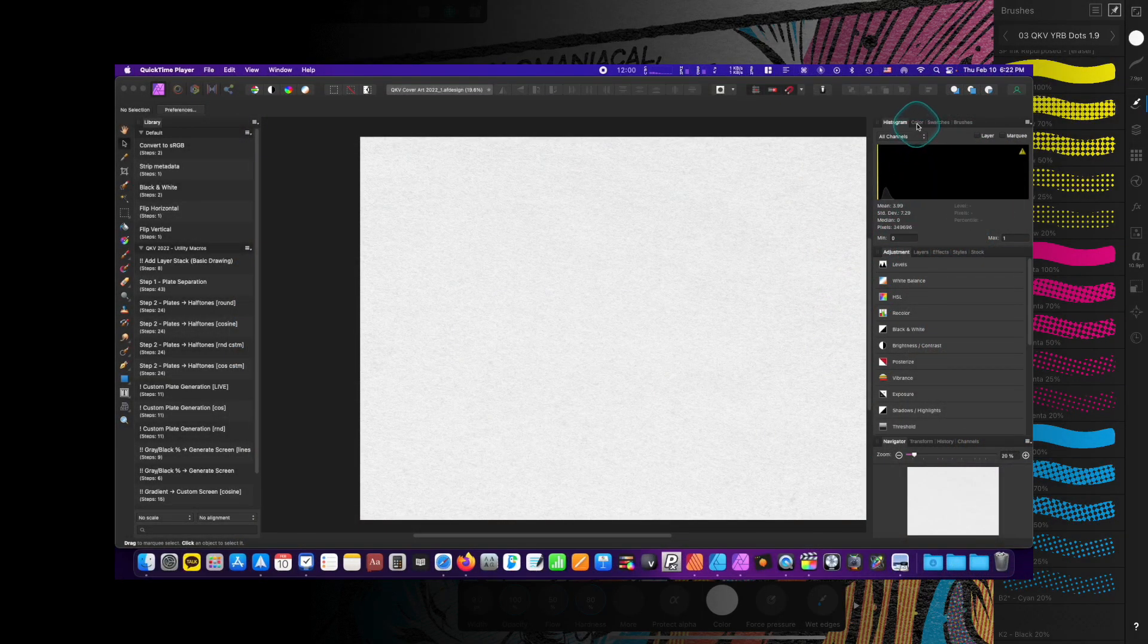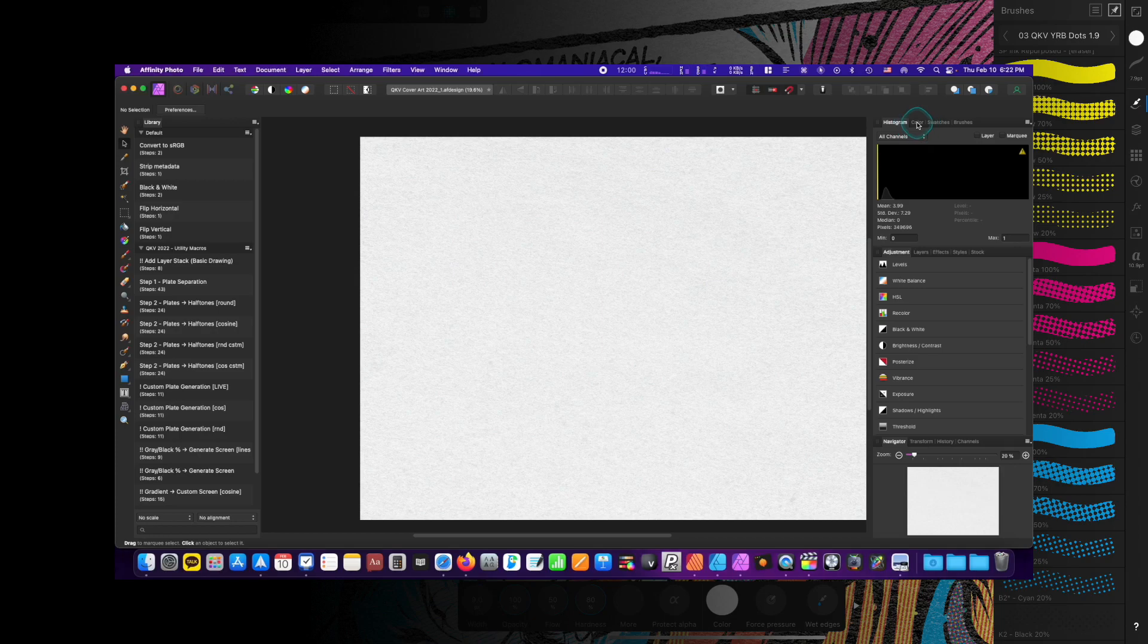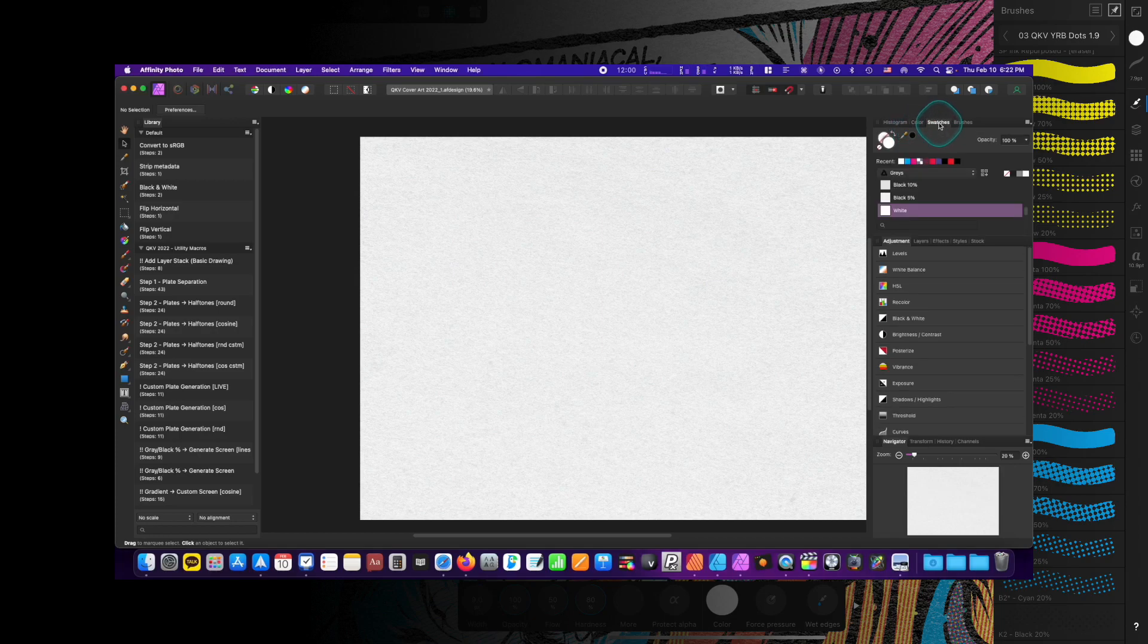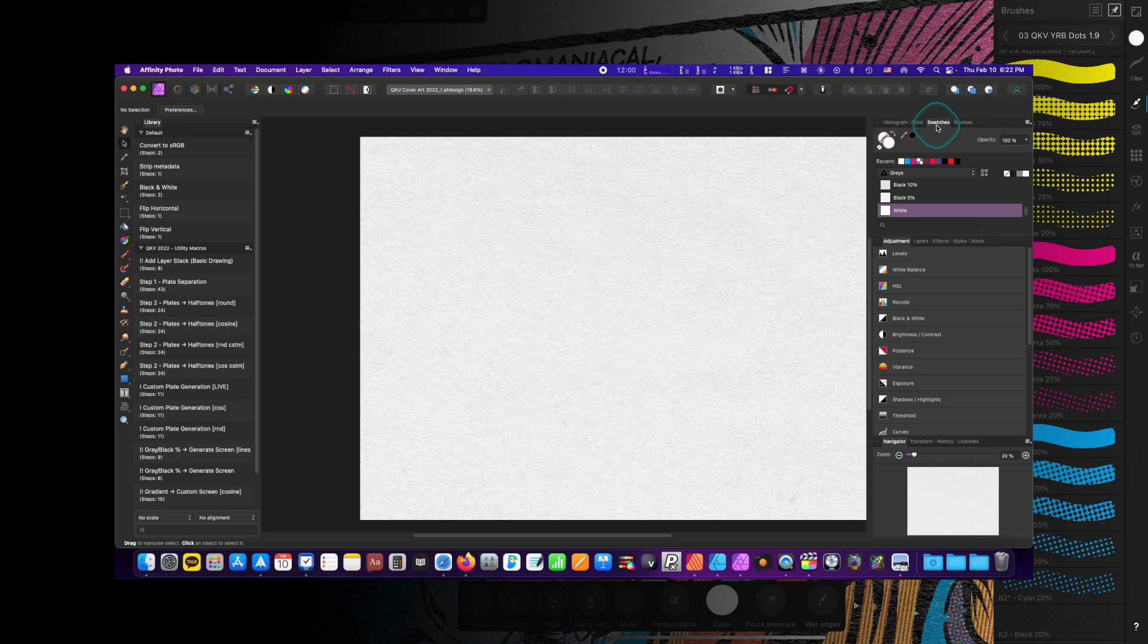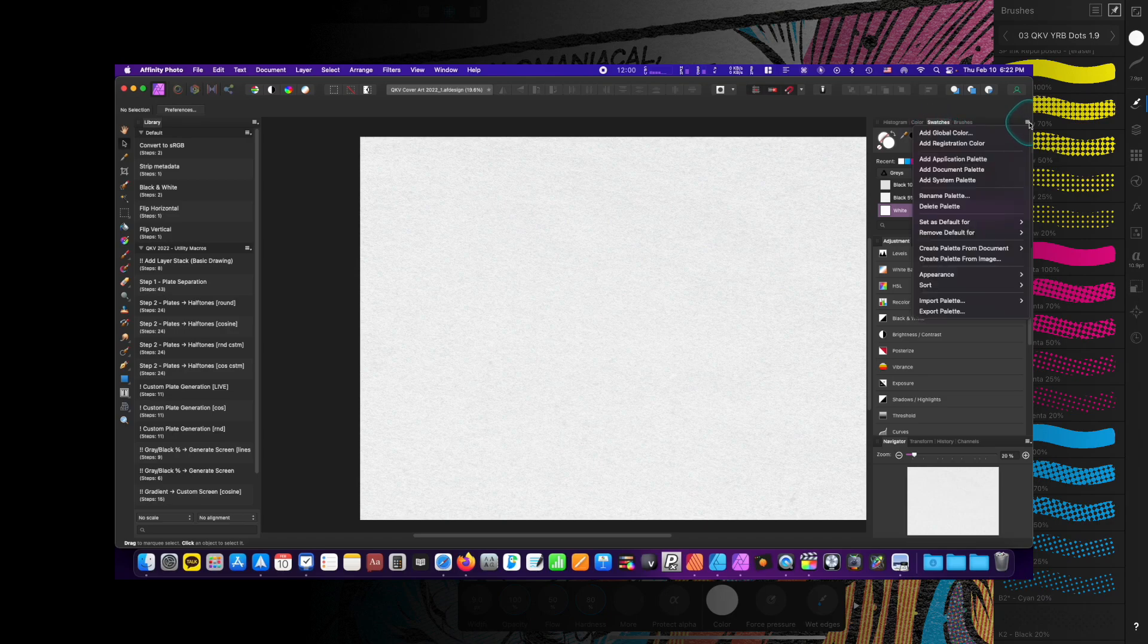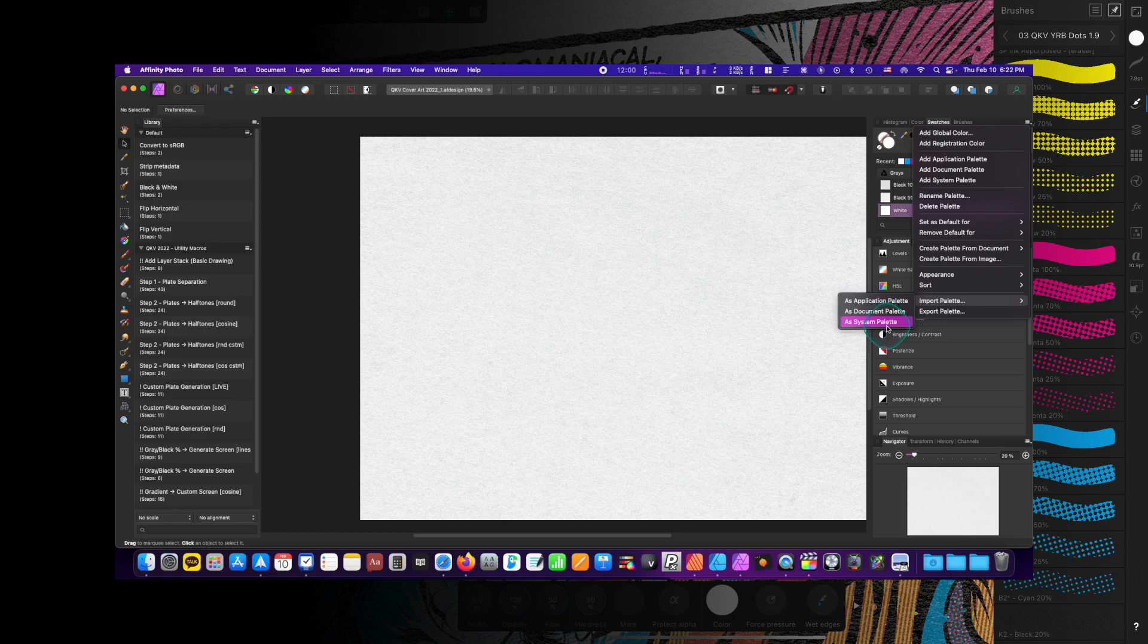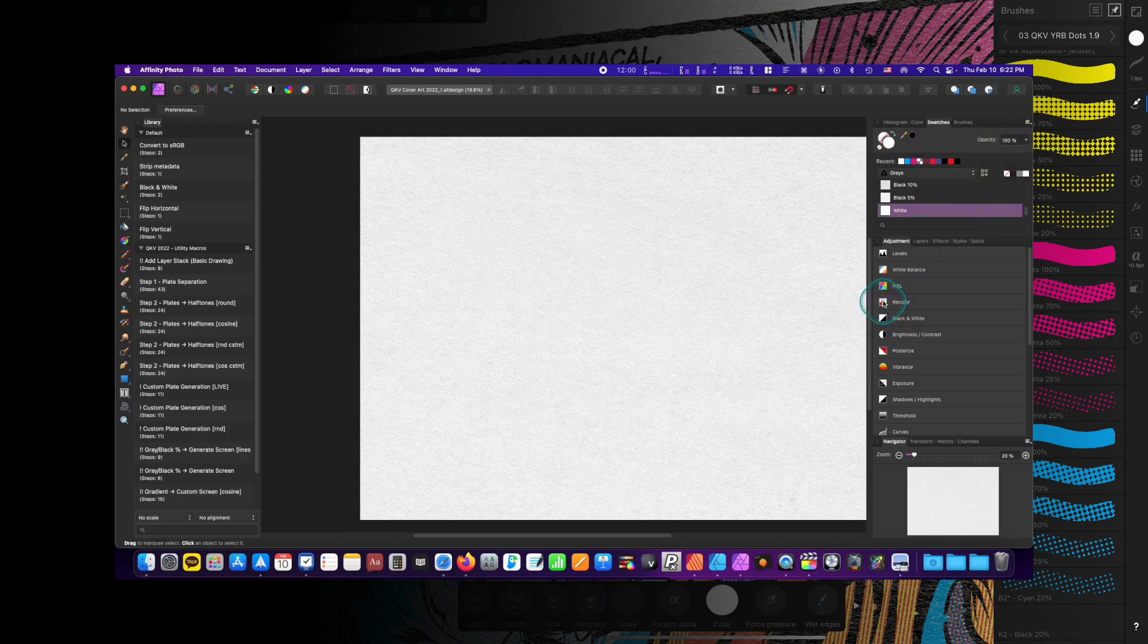On desktop versions, if you'd like, simply navigate to your Swatches panel in the Studio. Across all applications, this appears next to the Colors panel by default. To install a palette, click on the Options menu and select Import Palette. From here, you've got the option to install the file as a System, Application, or Document Palette.